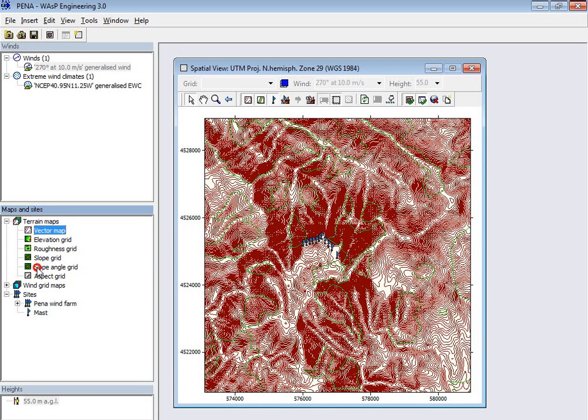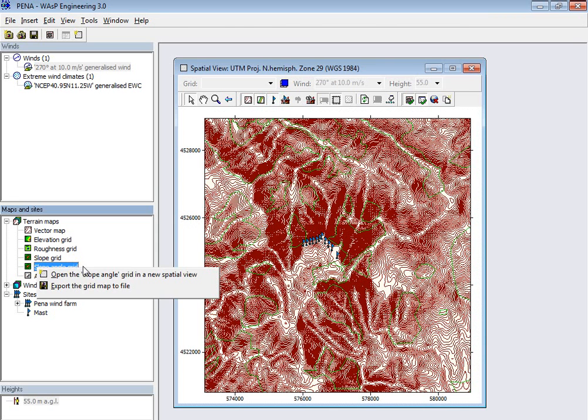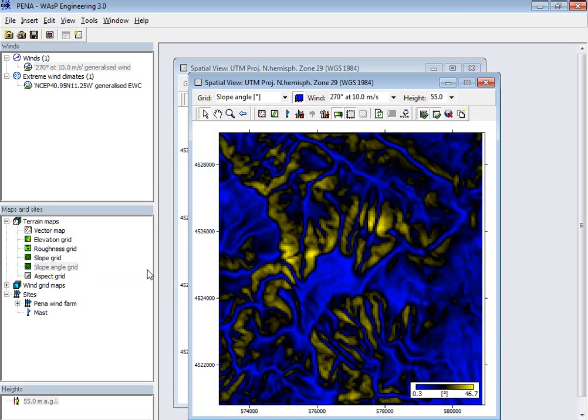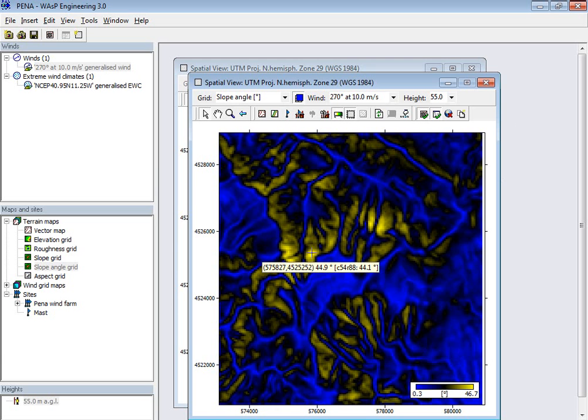So I enter this slope angle grid and then say open this in the spatial view, and then I can see on the scale that it is pretty steep here.